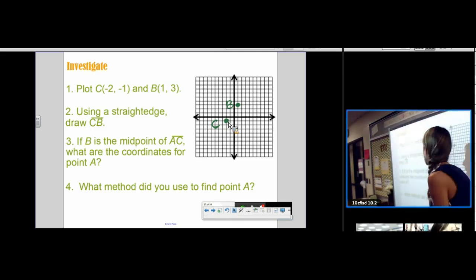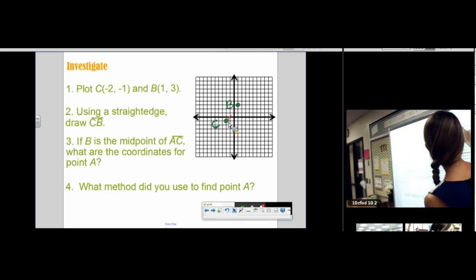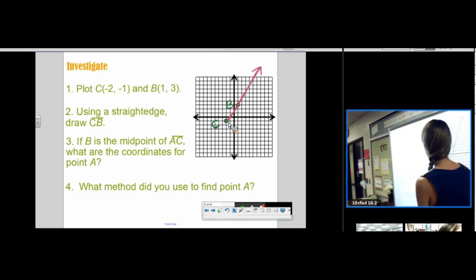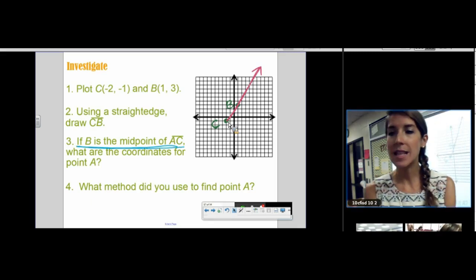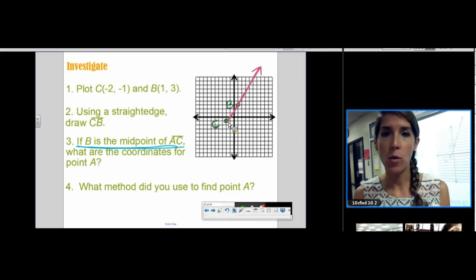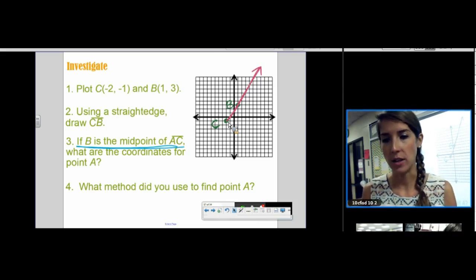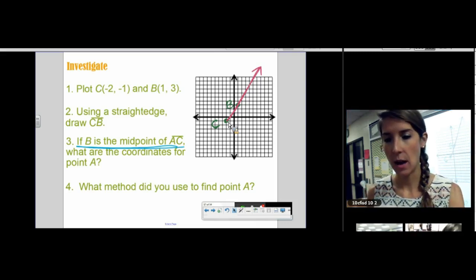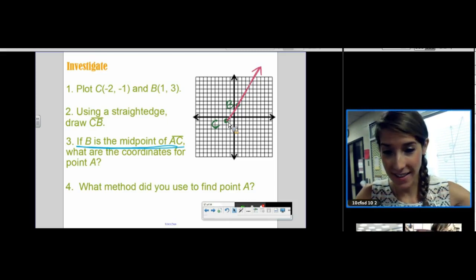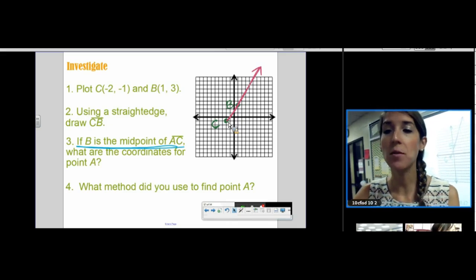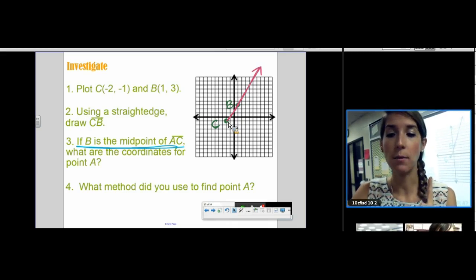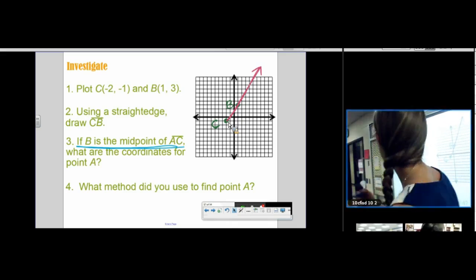I plotted C and B and drew ray CB. Now, if B is the midpoint of AC — so B is not the endpoint, B is the midpoint — what are the coordinates of A? You're not looking for a midpoint; you're looking for an endpoint. We don't need distance here. How much do I rise and run to get from C to B? I go up 4 and right 3. Then I go up 4 and right 3 again, and that's where A lands — B is right in the middle of A and C.